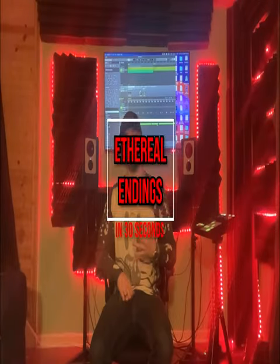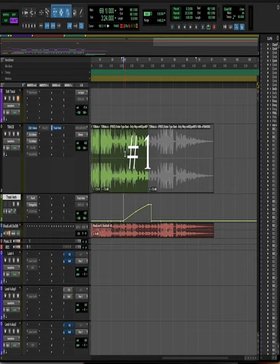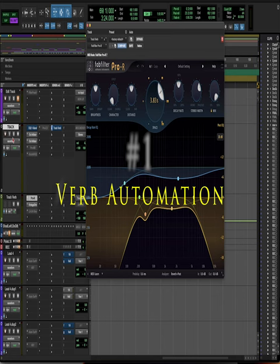This is three ways to create an ethereal ending in 30 seconds. First is reverb automation: you duplicate your two track or instrumental bus, put a verb on it, and then slowly automate the volume towards the end.